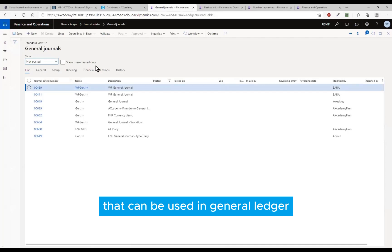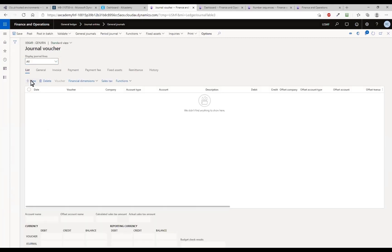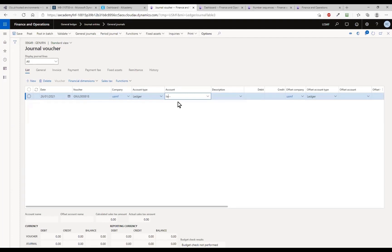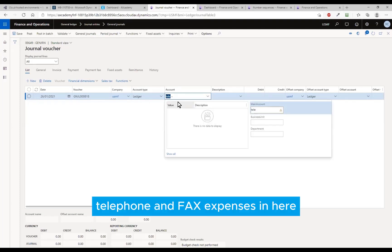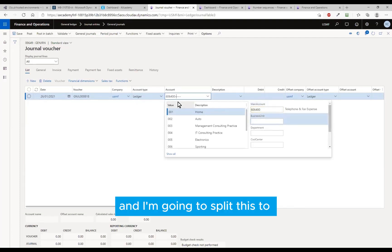So what I'm going to do is create a transaction for telephone and fax expenses in here, and I'm going to split this to IT.